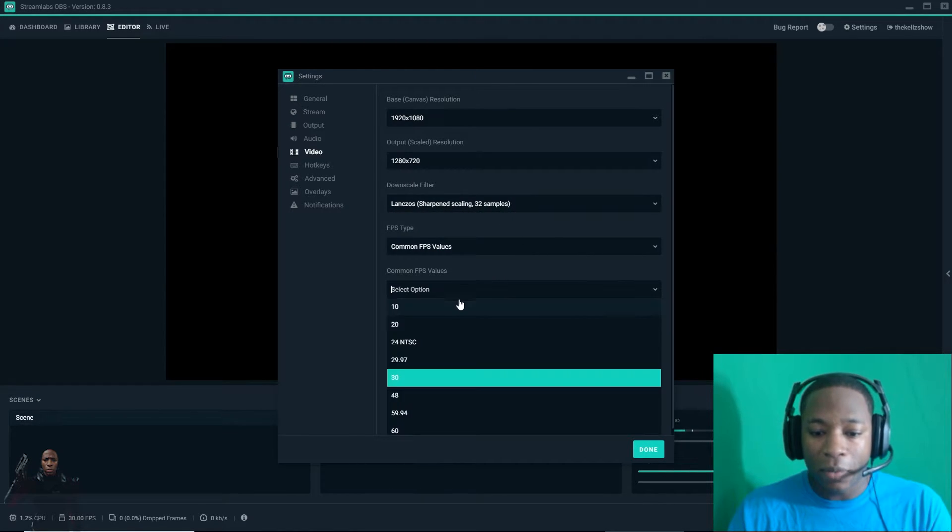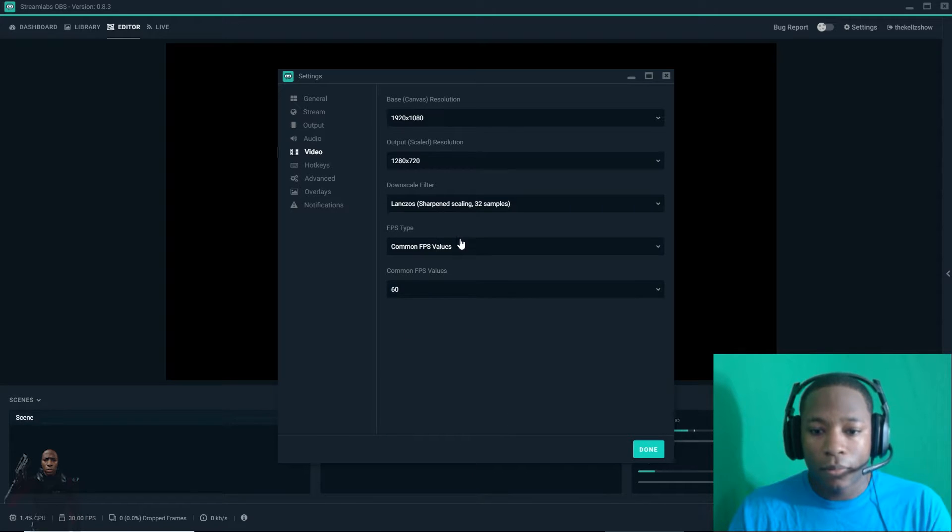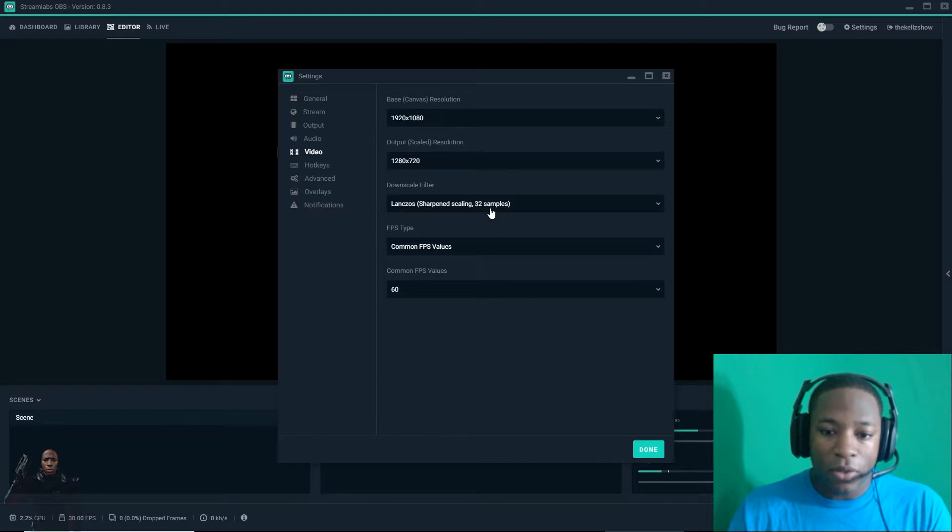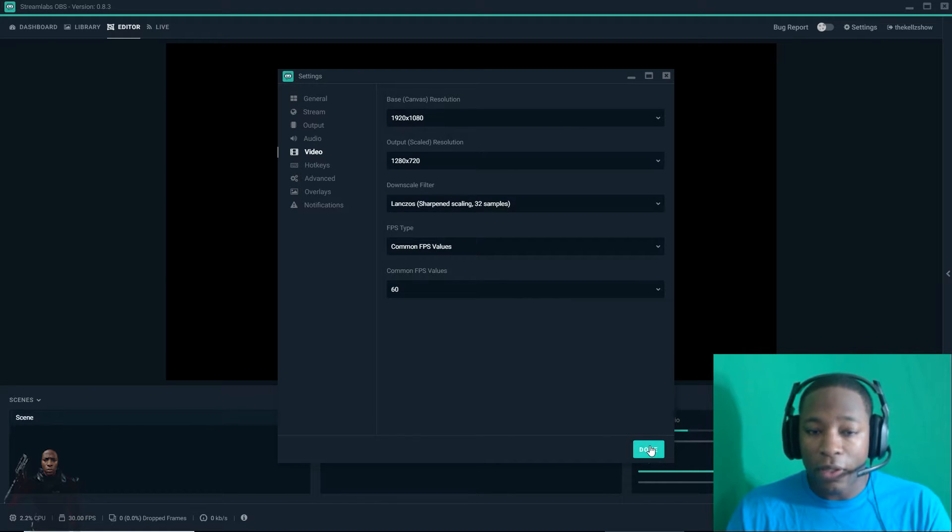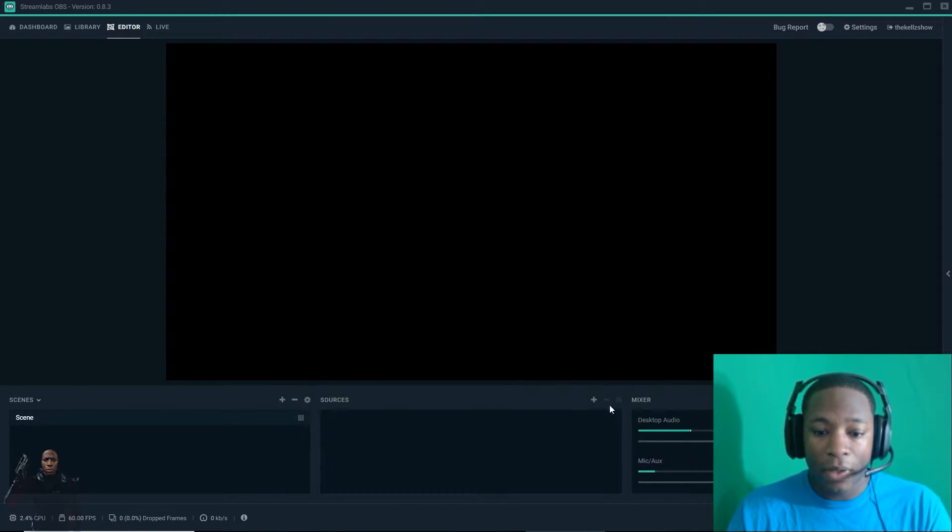Of course I'm going to put mine at 60 frames a second. Make sure it's 32 so I get the best quality. Hit okay.